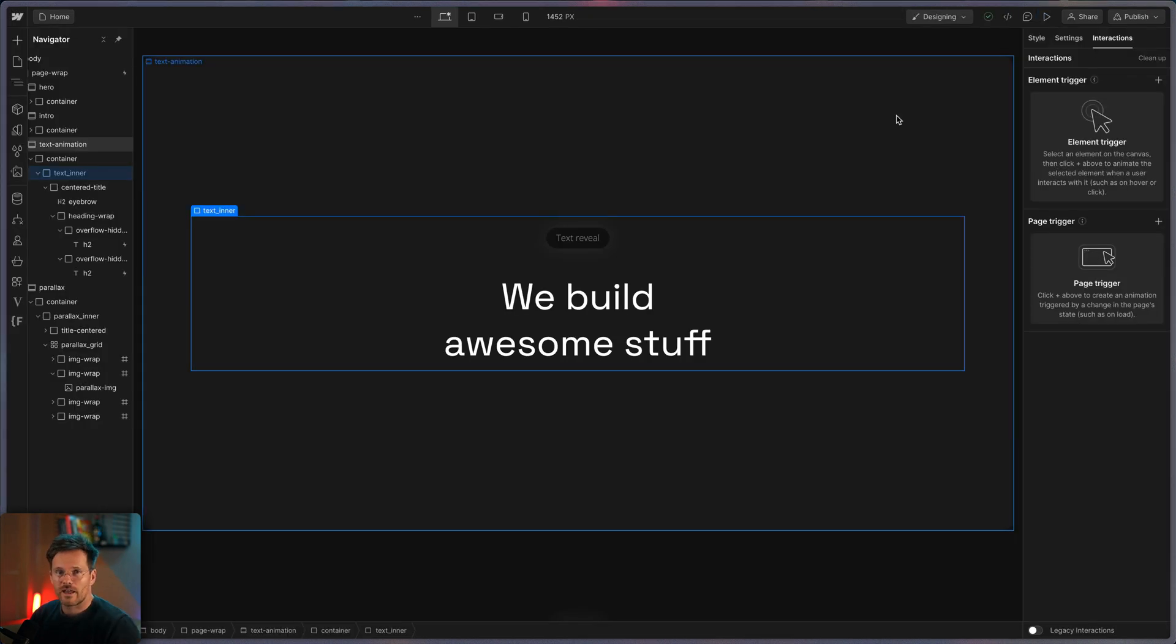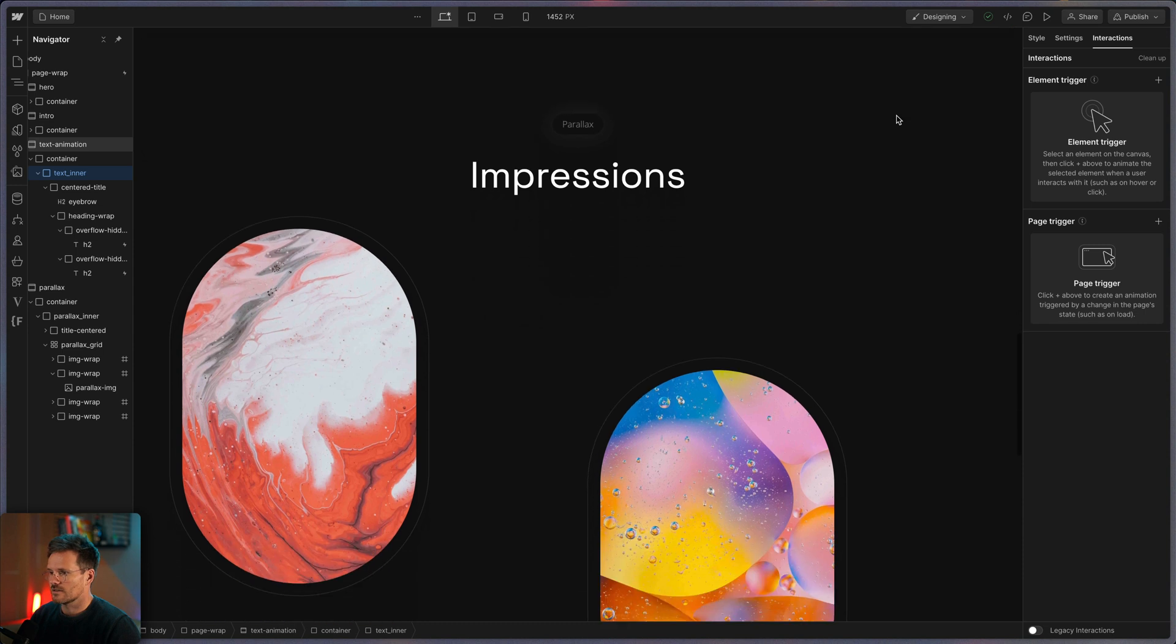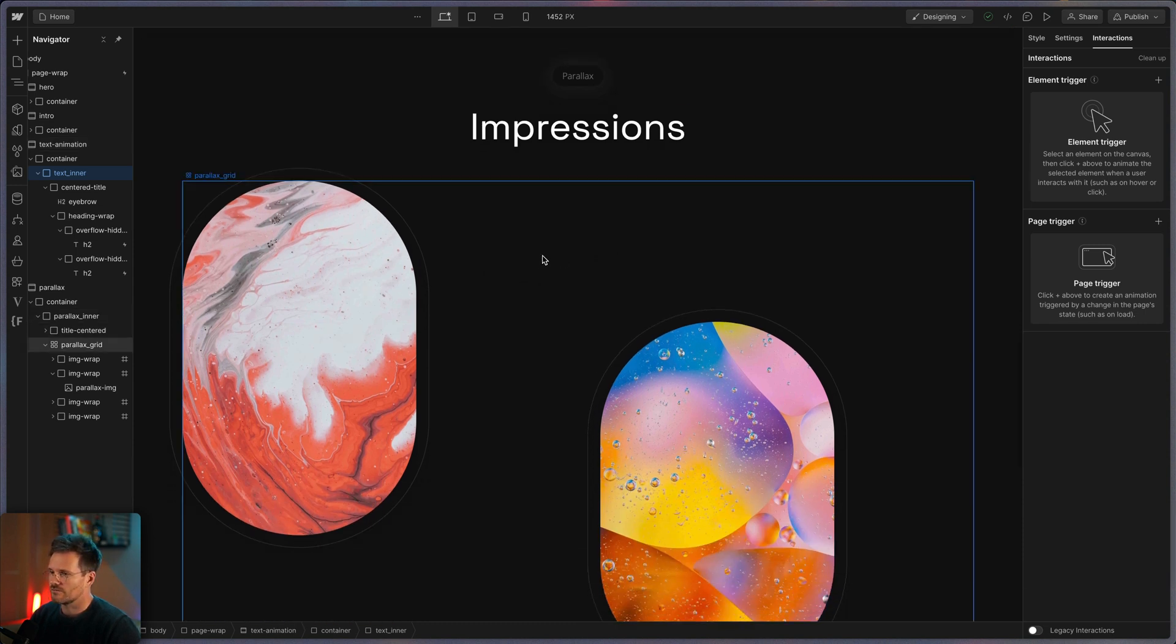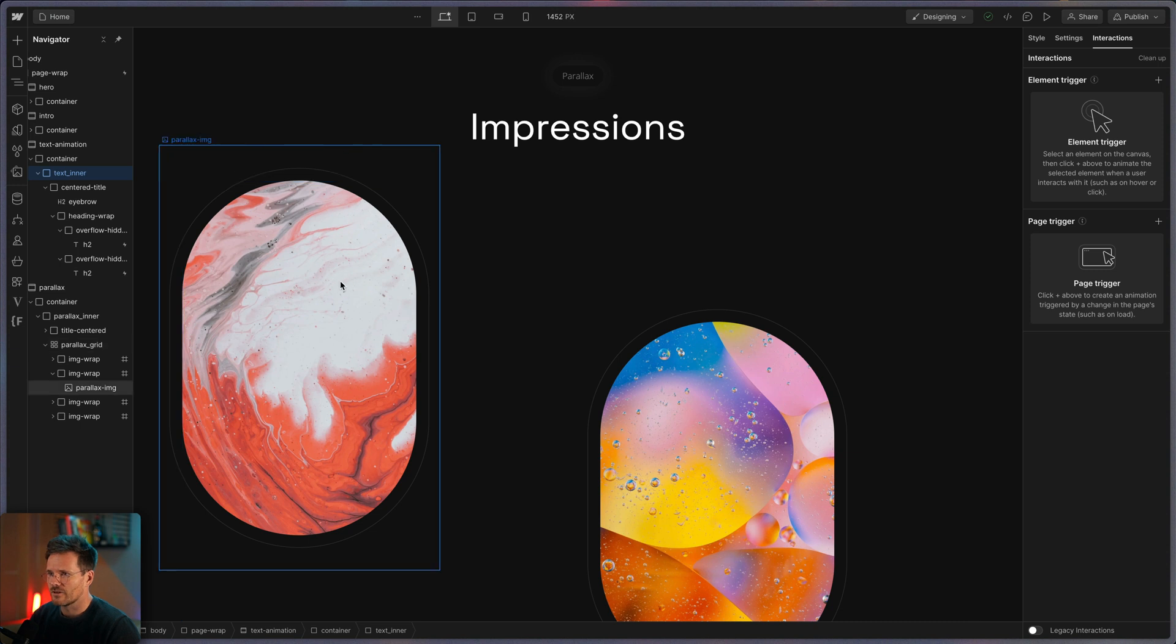So our next animation will be this image parallax. Watch it while I'm scrolling over the page. I can never get tired of this. I love this effect and it's so easy to achieve. So let's have a look at the HTML build at first.